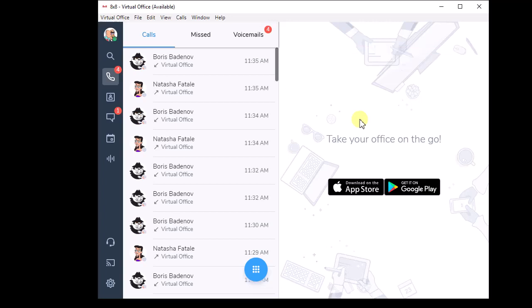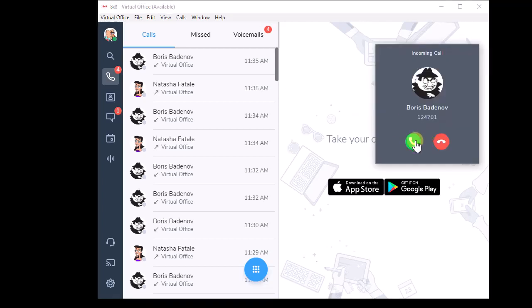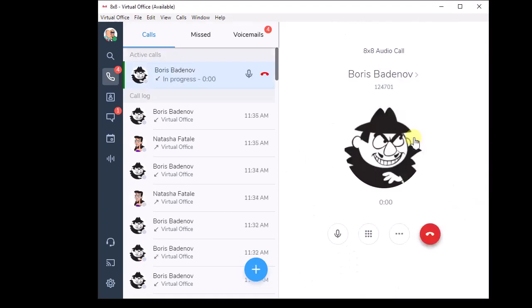Now the third type of transfer you might do is a three-way transfer. That's a really white glove type approach where you actually set up a three-way conference before handing the call off to the far party. Let's take a look at that.